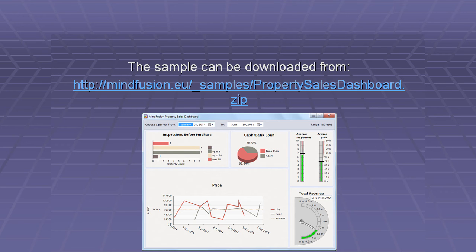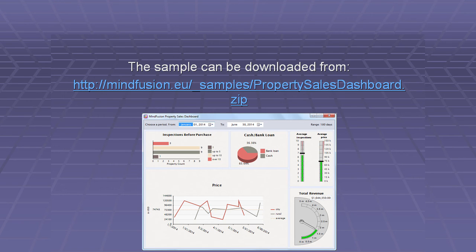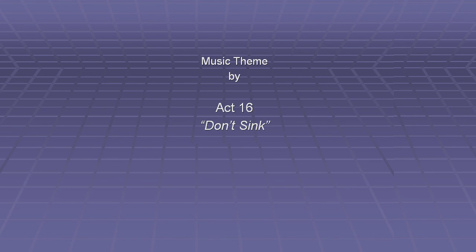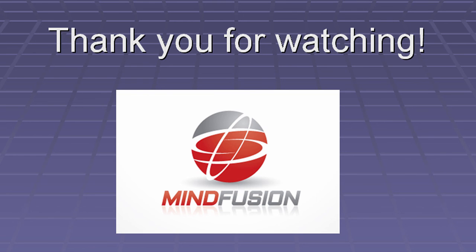You can download the sample from mindfusion.eu slash underscore samples slash property sales dashboard dot zip. Further details about the components from the dashboard can be read at mindfusion.eu slash masterchart dot html. Thank you for watching.